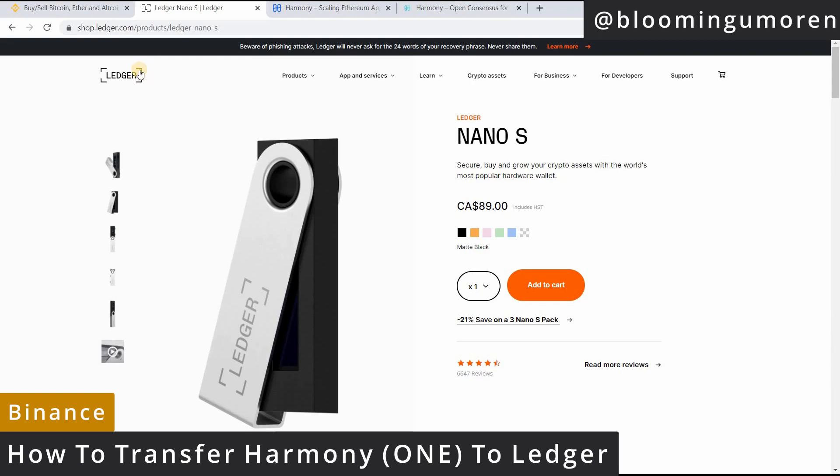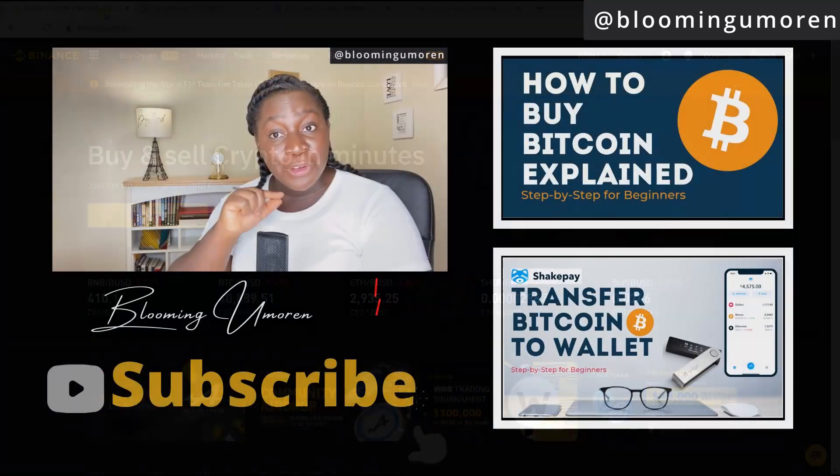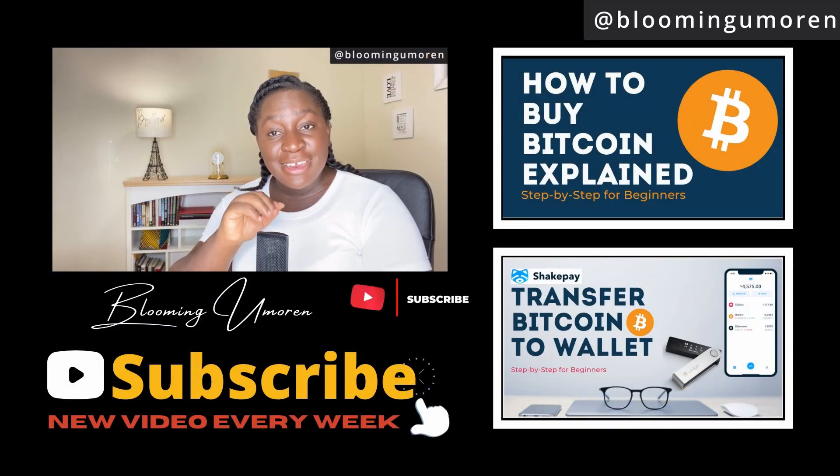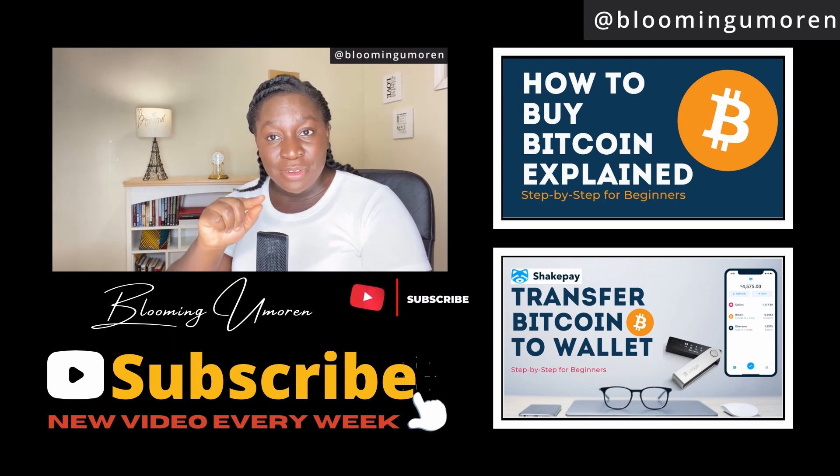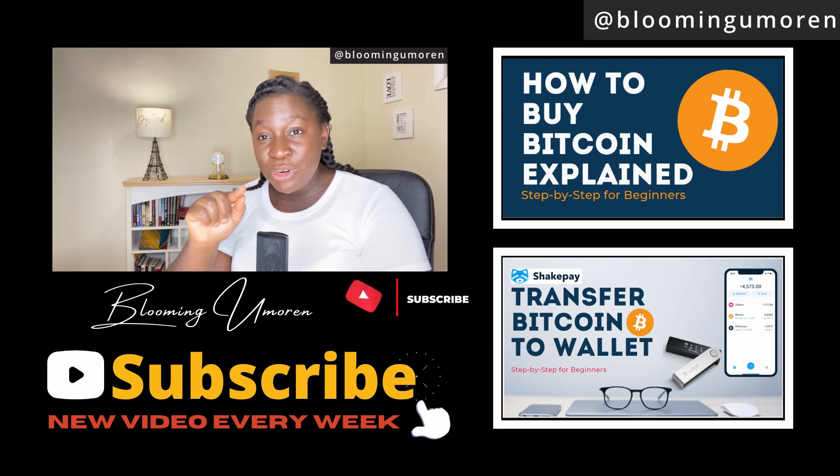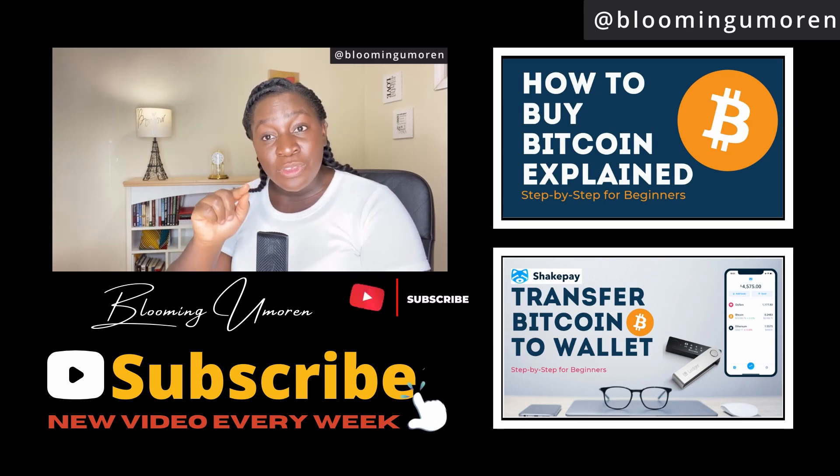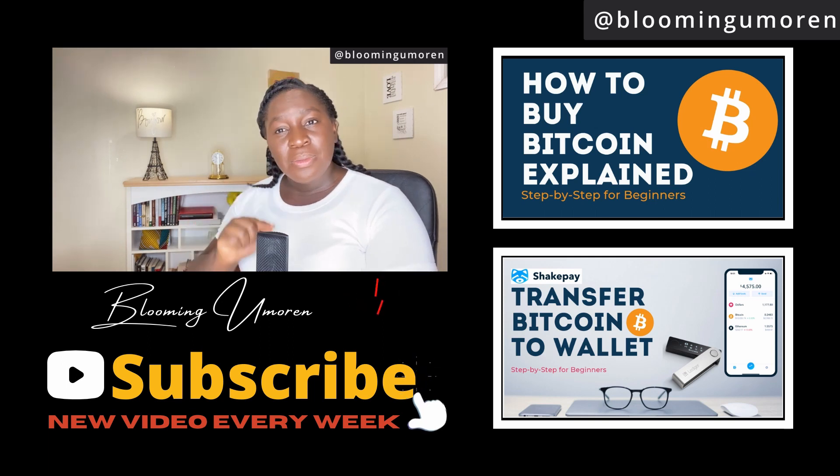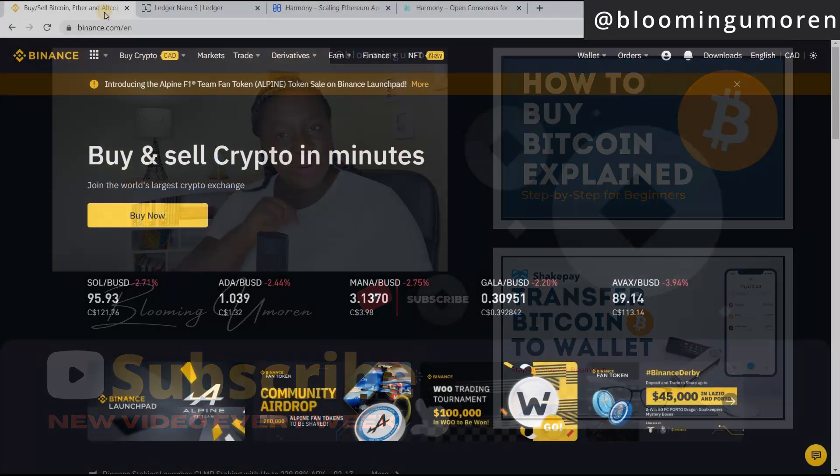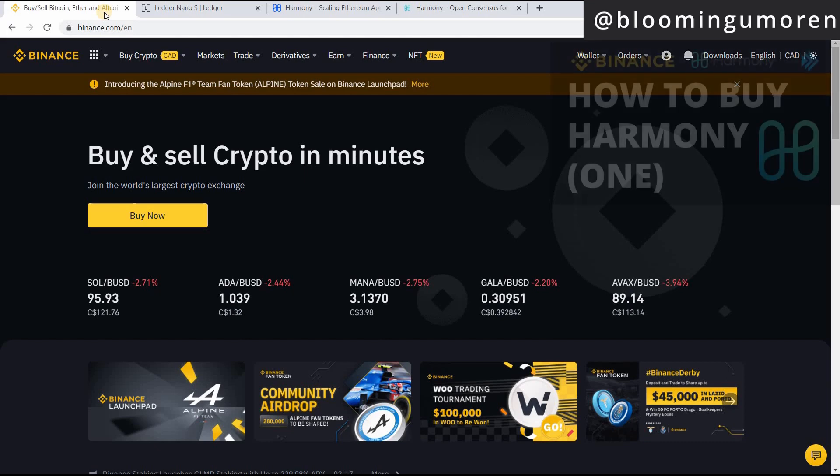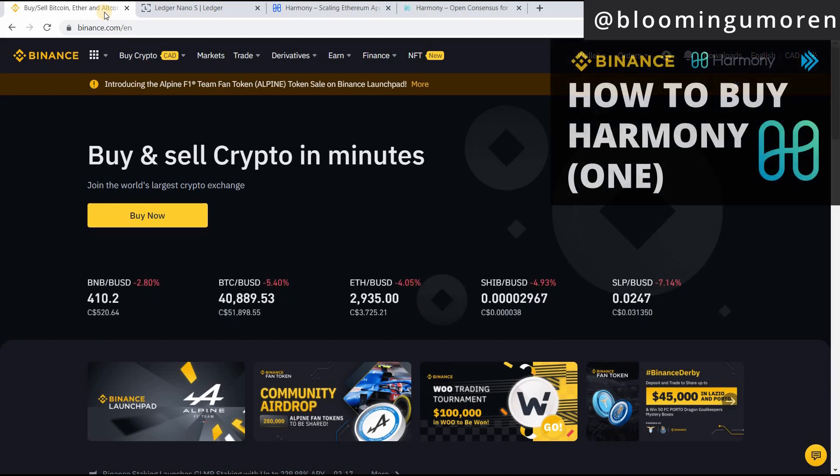If today's your first time watching or visiting my channel, make sure you hit the subscribe button so that you don't miss out on any vital information on crypto investing. In our last class, I showed you step by step on how to buy Harmony One on Binance.